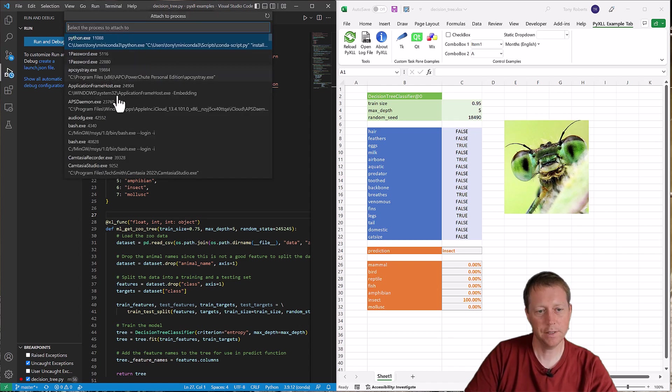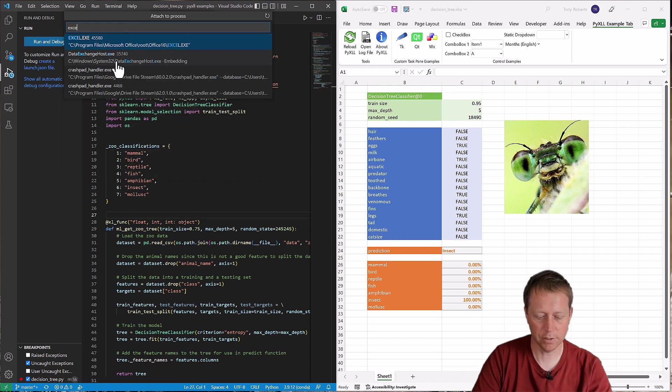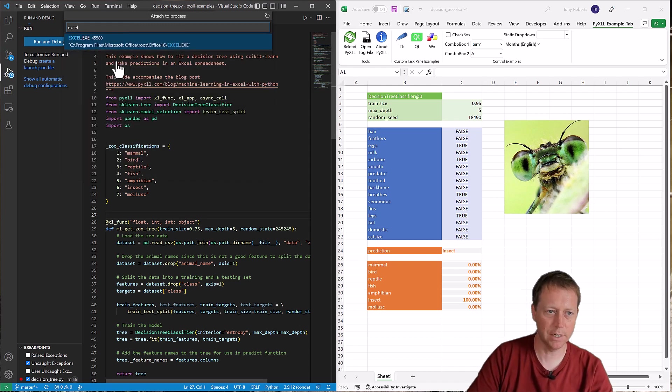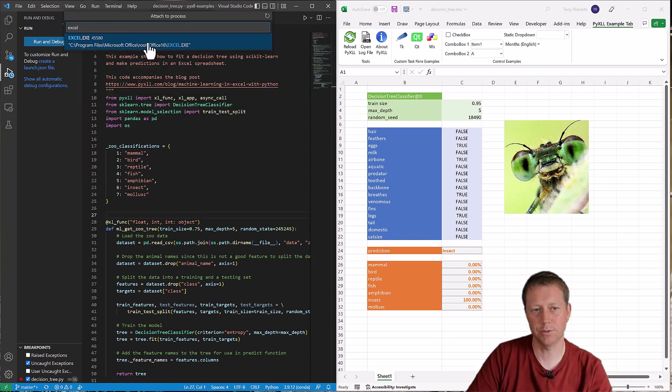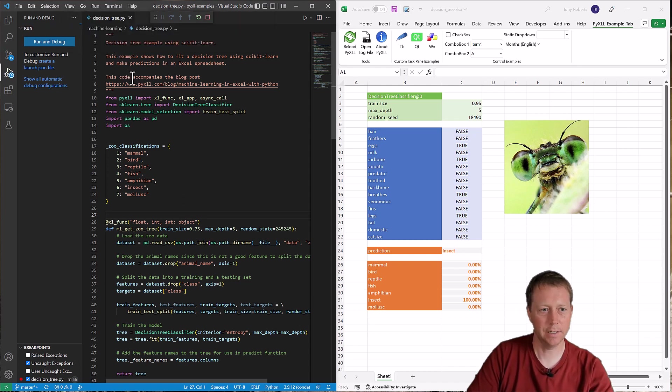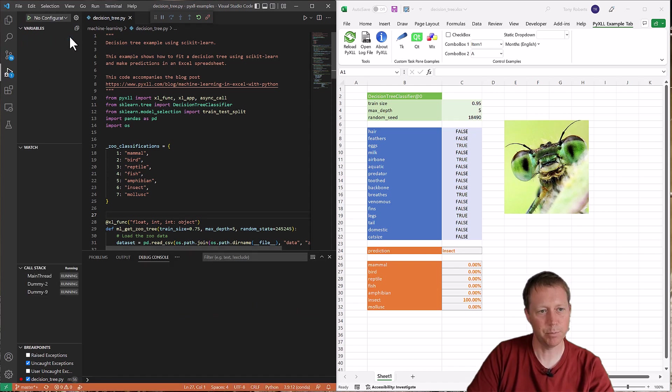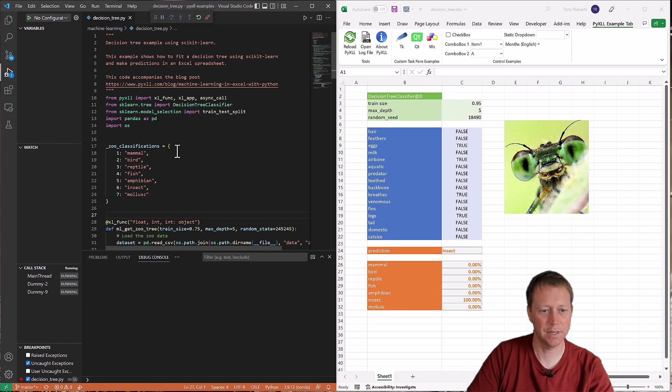And then that gives me a list of processes that are currently running. And if I just start typing in Excel, you'll see it filters down to this Excel executable here. And now when I click that, it'll take just a few seconds, you can see it's got an update thing going on here. But after a short period of time, it should attach like this.